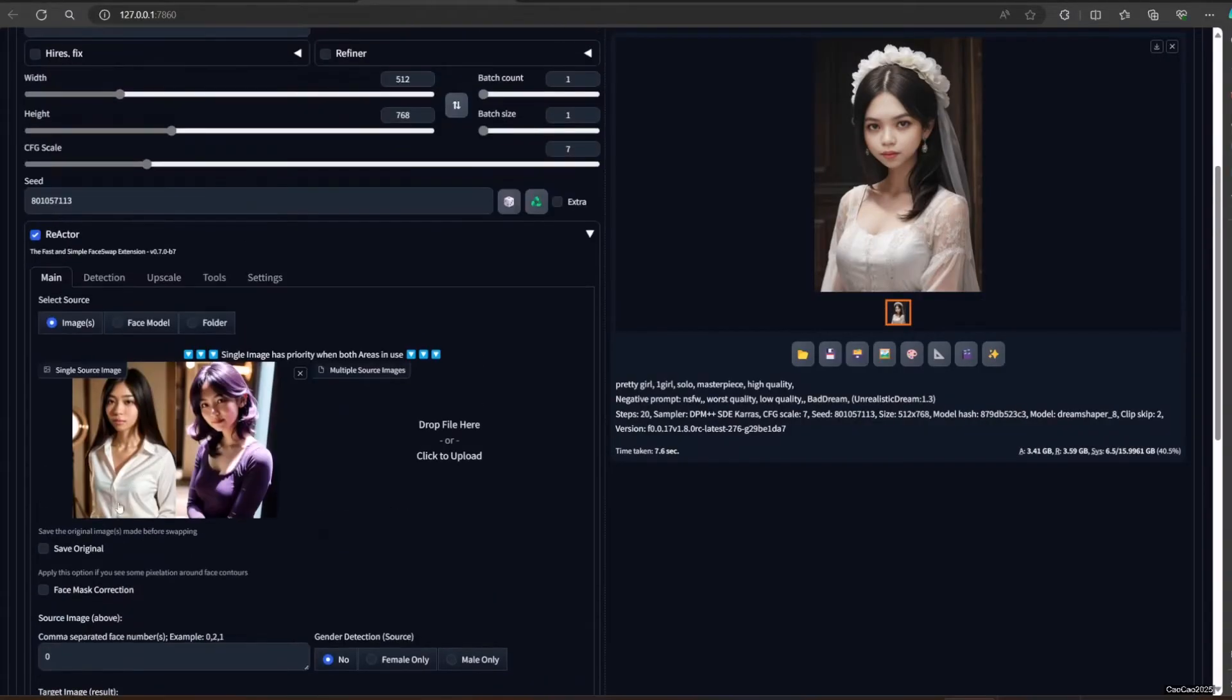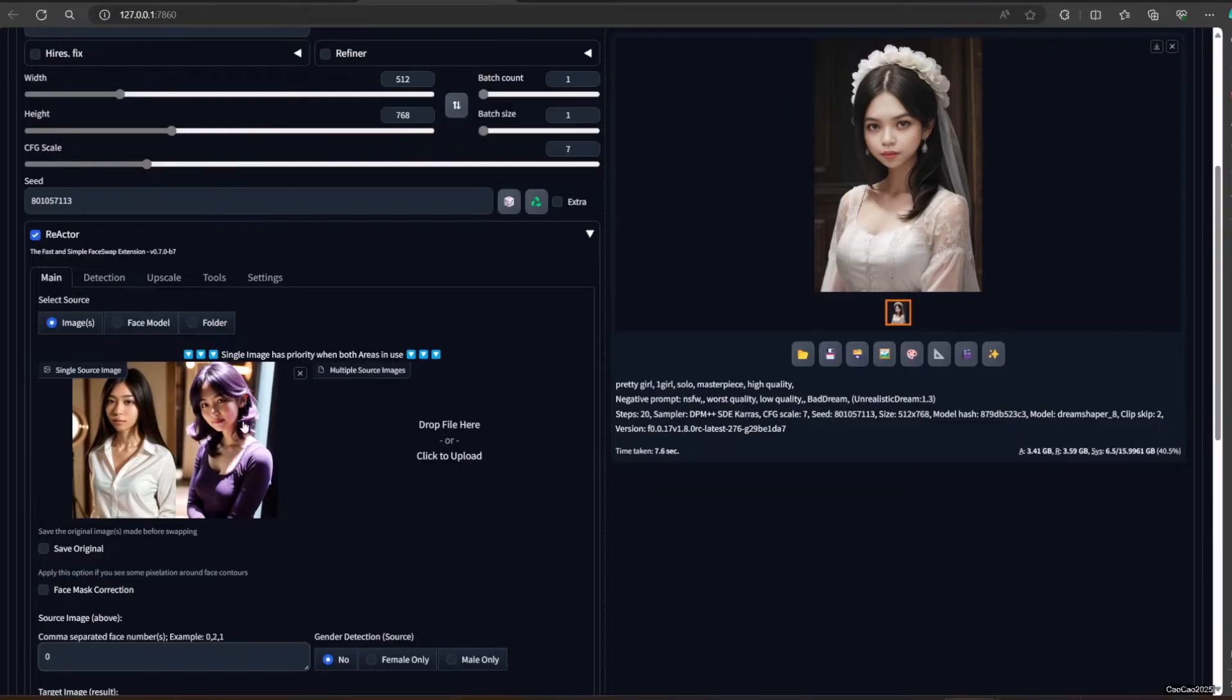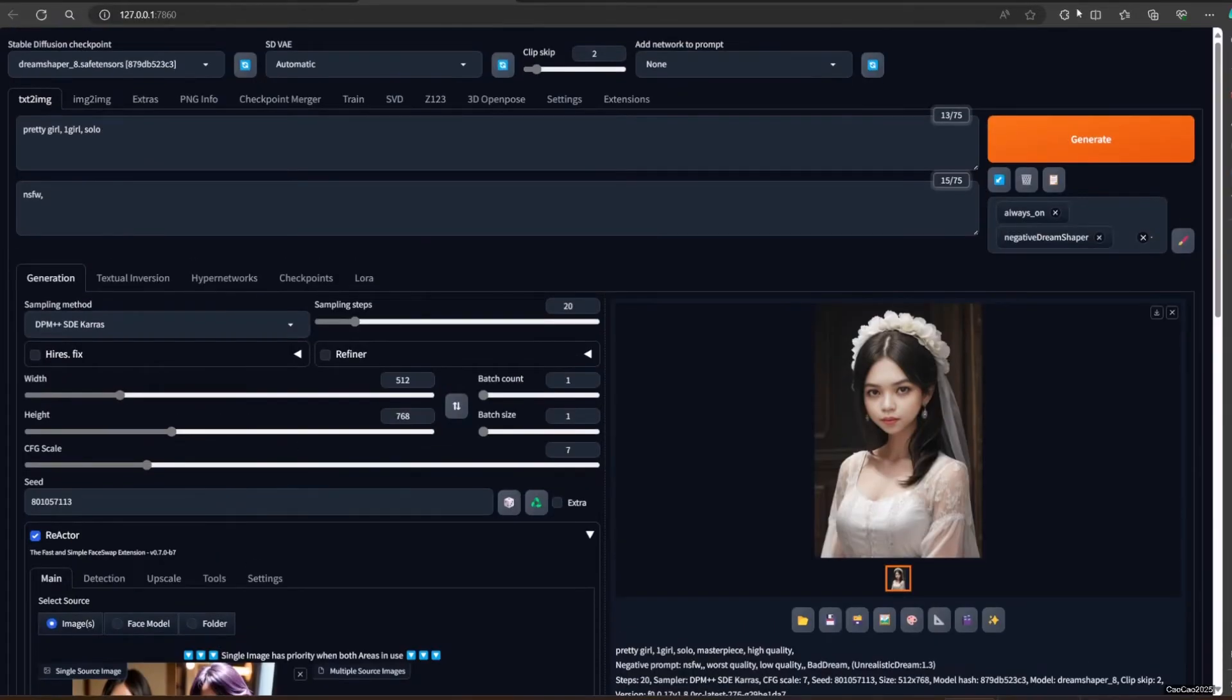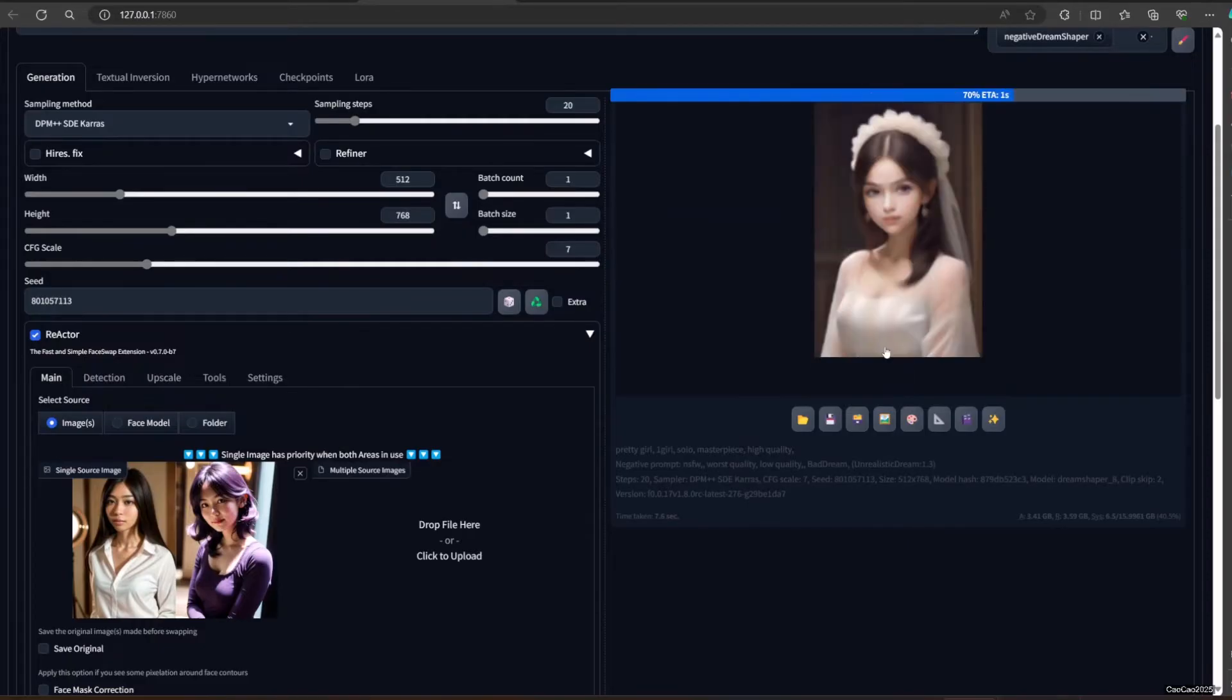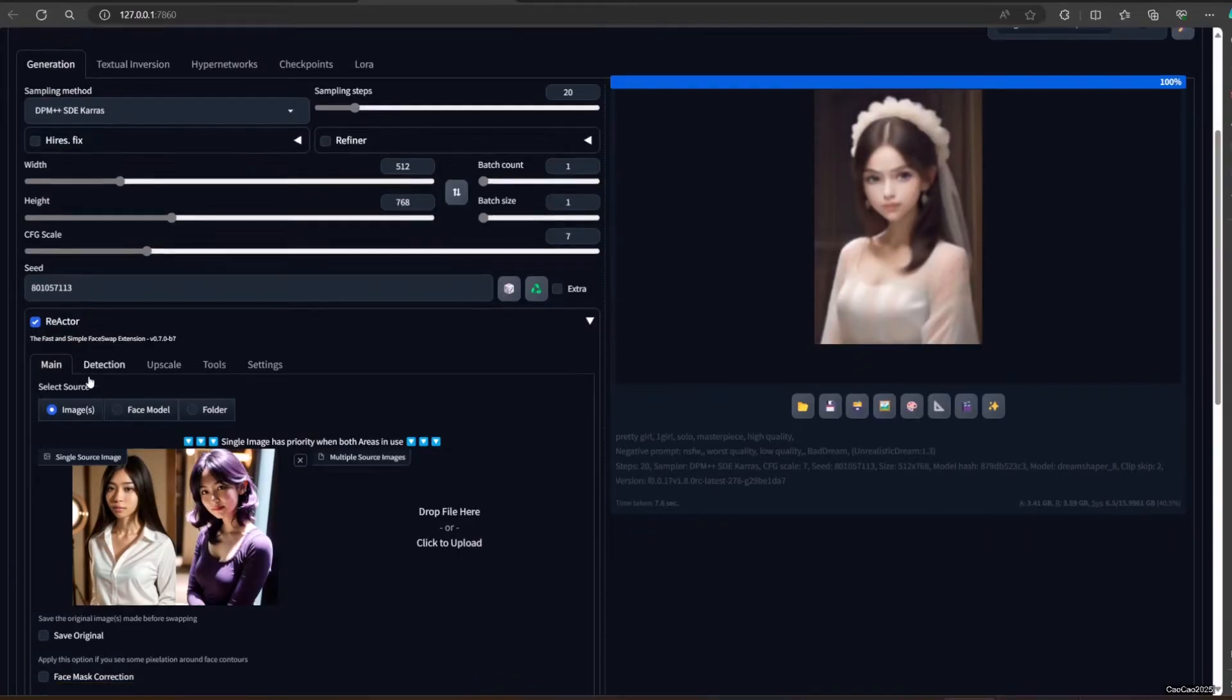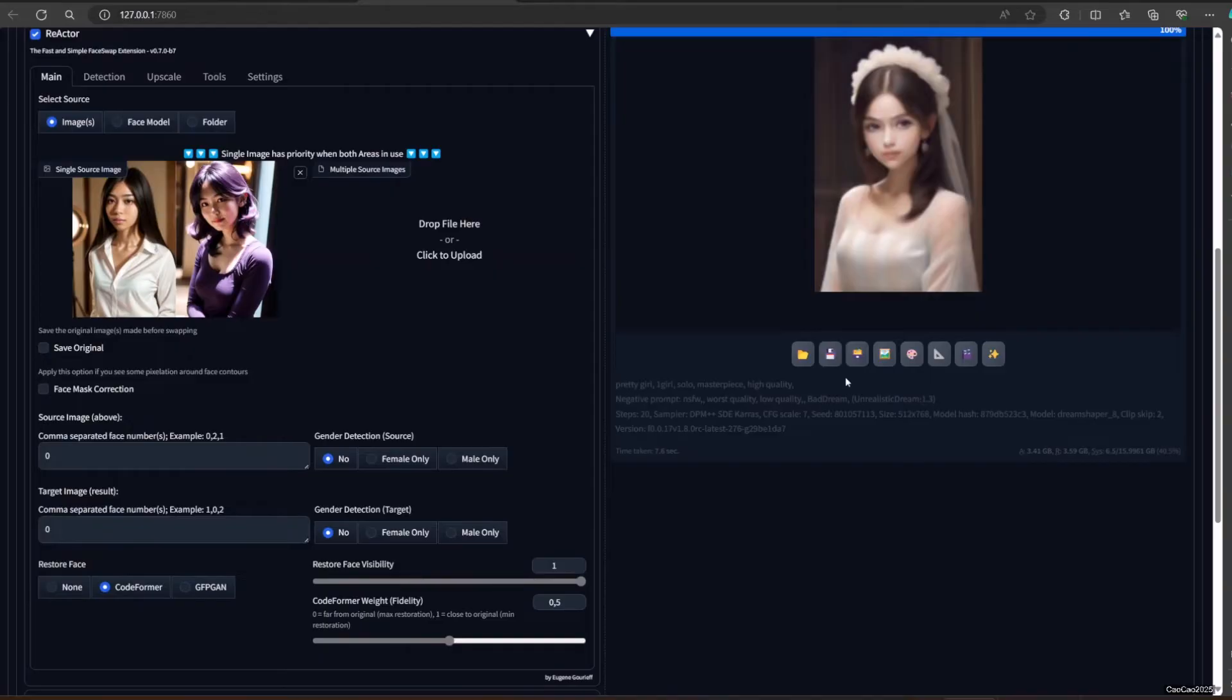Now about Face Index, there is Source Image Index and Target Image Index. Reactor detects faces in images in the following order. First, Left. Then Right. Then Top. Then lastly, Bottom.